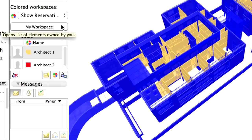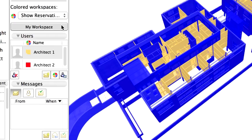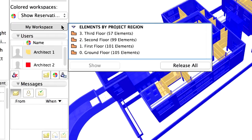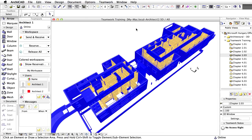Click the My Workspace to show an overview of your reserved elements. To create new elements, you do not need to reserve a Workspace in advance. Every new element you create will automatically become part of your Workspace.